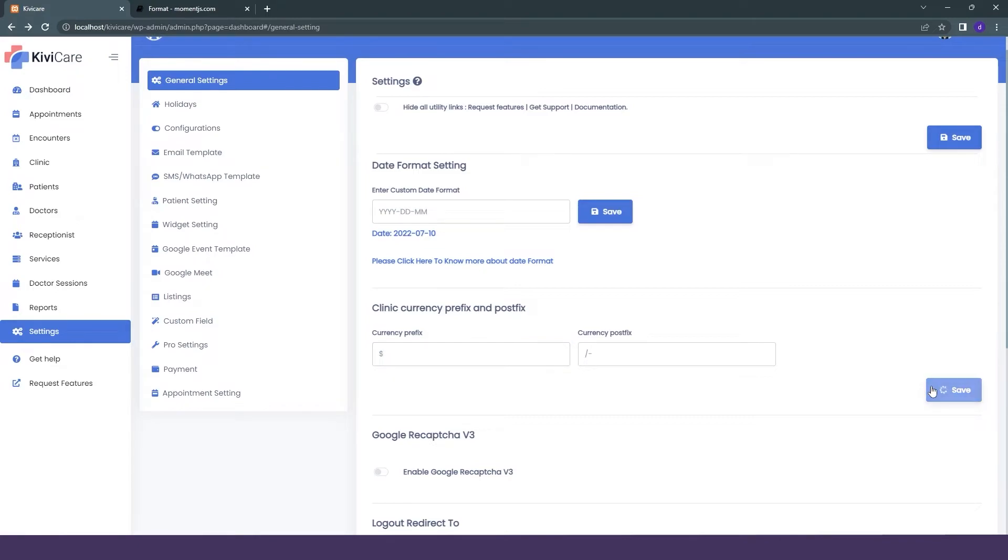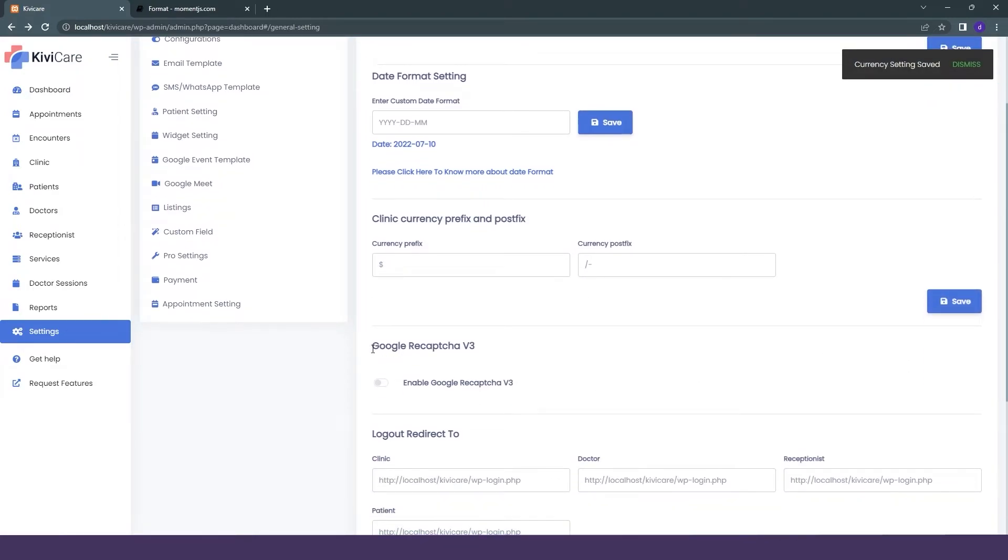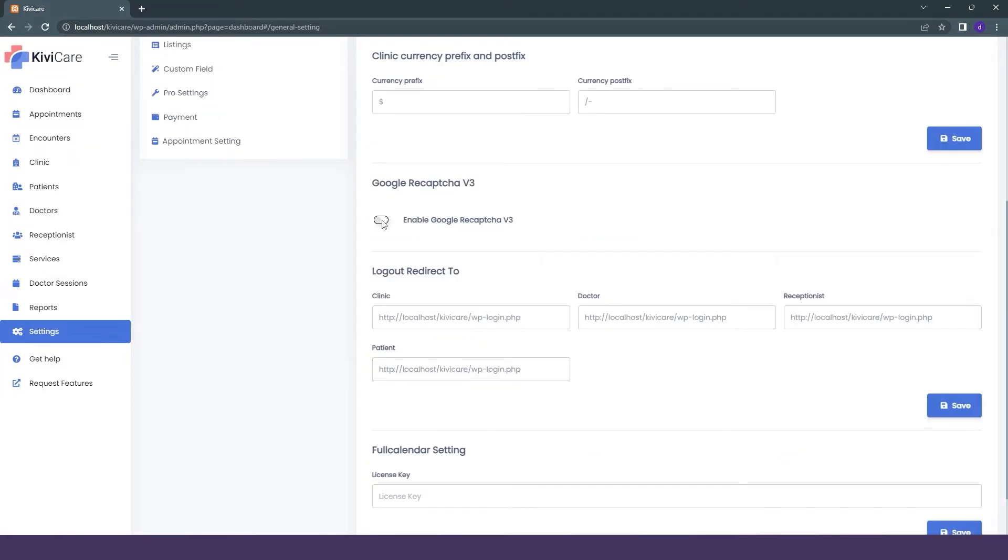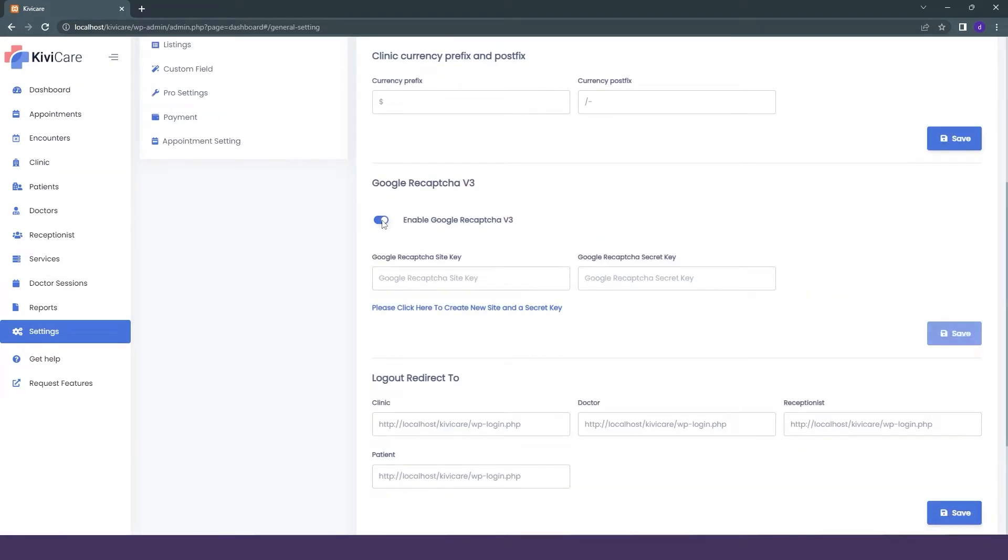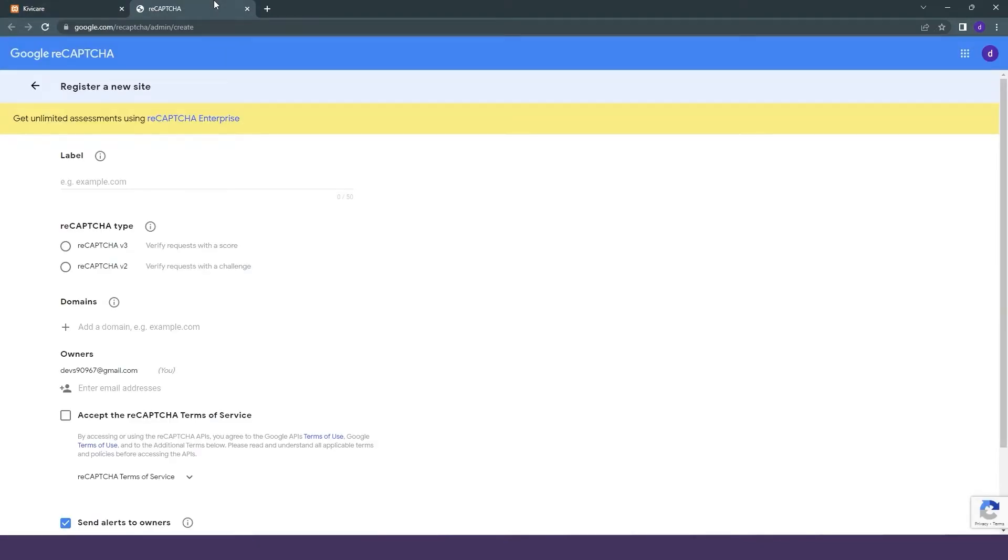Now the next option that we have is Google reCAPTCHA. You can use it to protect your website from threats. Just enable it, and you can see we need two different things: site key and secret key. To get them, we will click on this link that we have here.